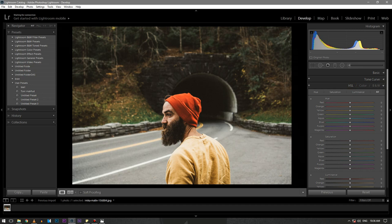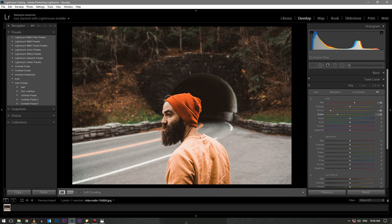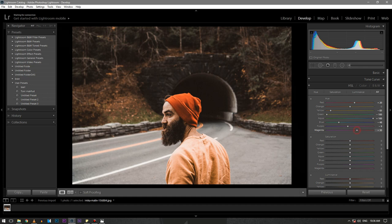The tricky part starts here. Keep the reds near plus 20. Don't touch the oranges. Pull down the yellows to around minus 83. Also pull down the greens to minus 100. Keep the aquas to plus 100 and blues to minus 48. Also purple to minus 9 and magenta to plus 29.